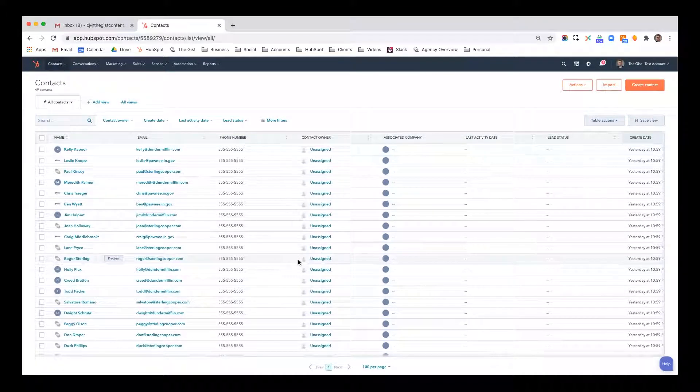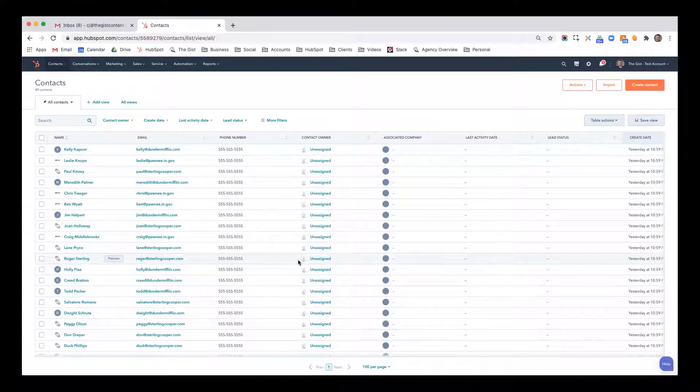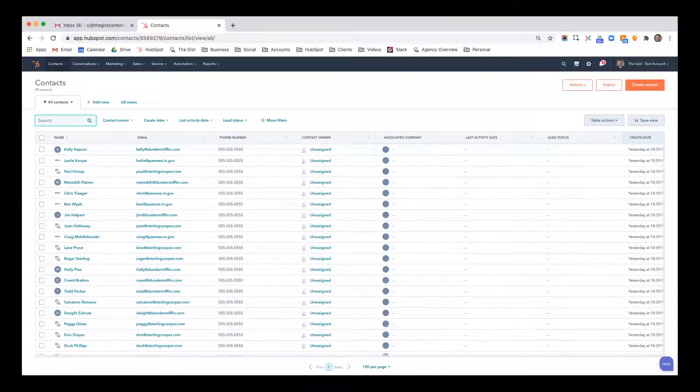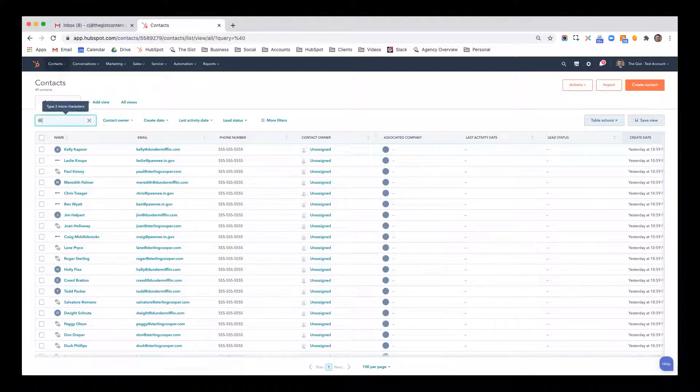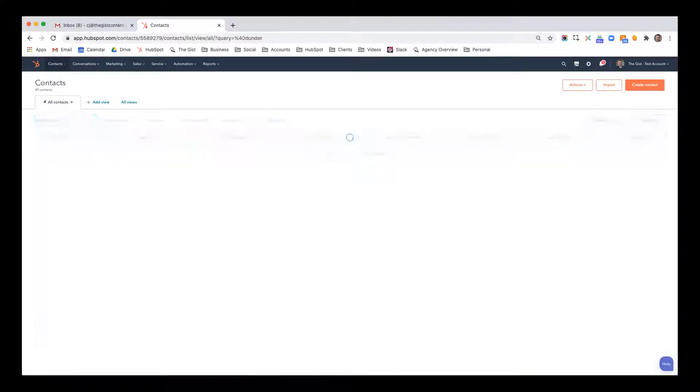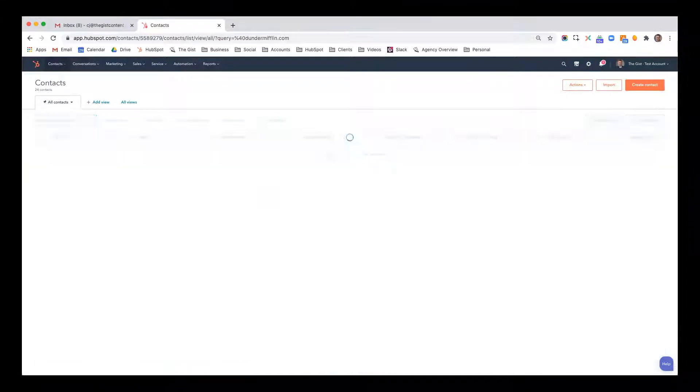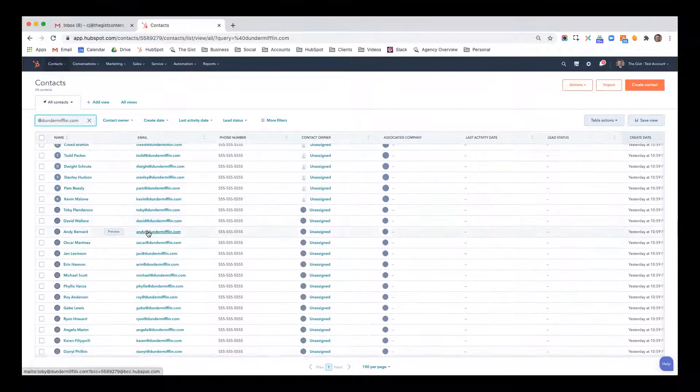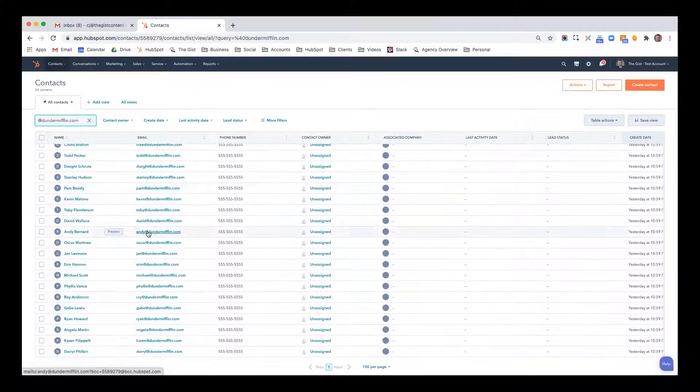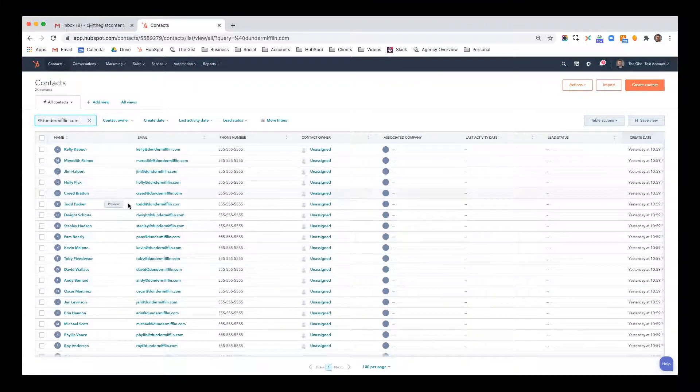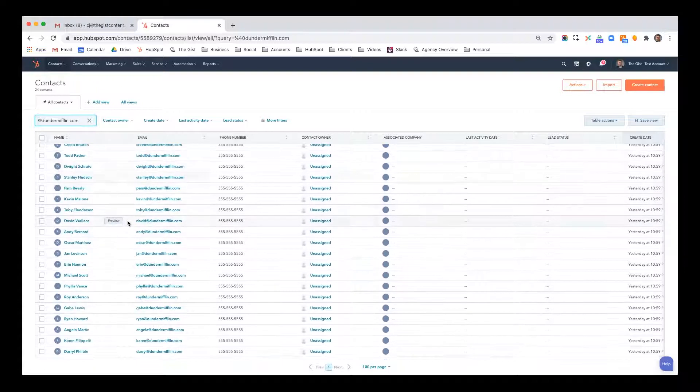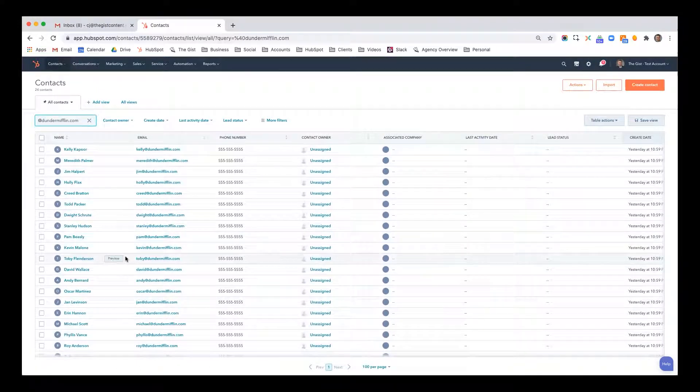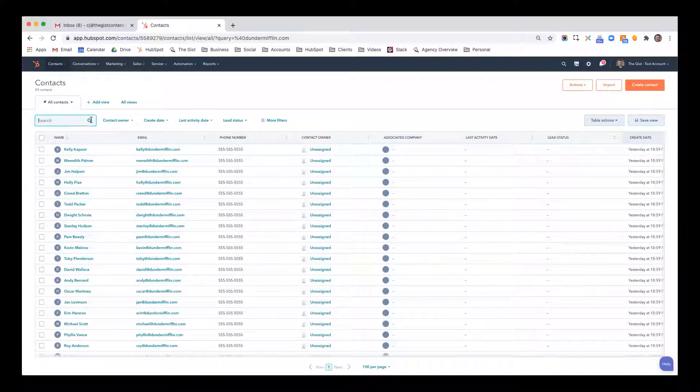There's a lot of ways that you can filter contacts in here. Maybe the first thing I want to do is just a general search. So I'll search for @DunderMifflin.com. So these are anybody who has @DunderMifflin. You can see everyone, we've got Kelly, Meredith, Jim, Holly, Creed, Todd, all the way down to Angela, Karen, and Daryl. So this is a quick way to just search really simply.